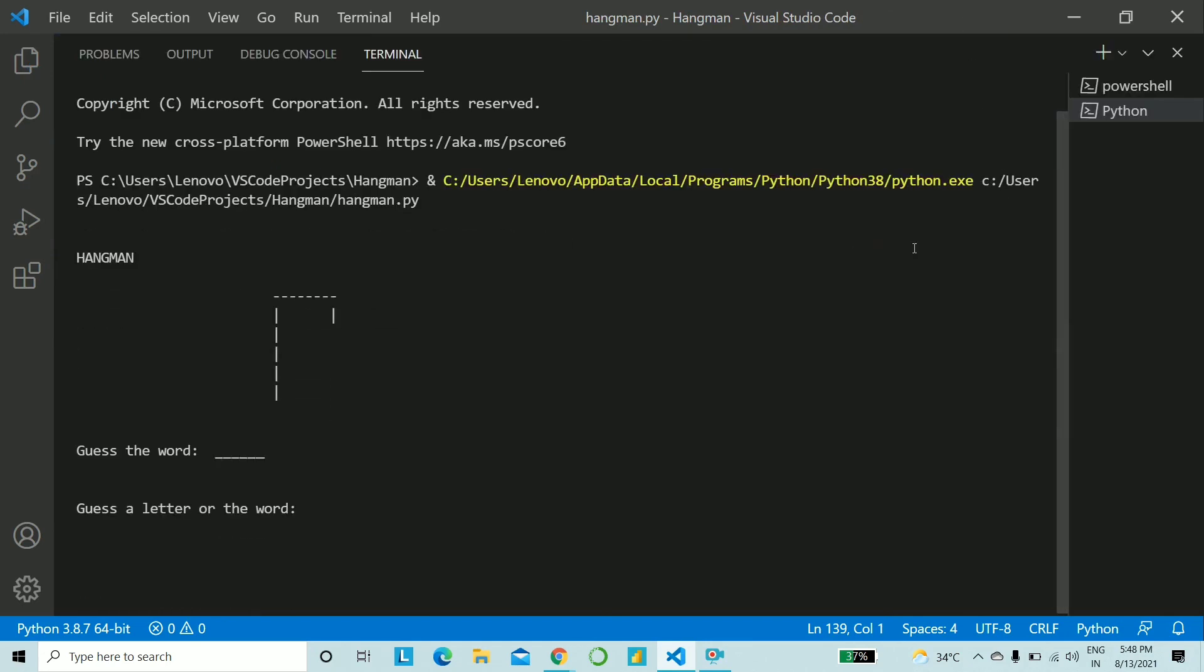Okay so what all do we get? We are getting the first stage of the hangman game that is the initial one the man is not about to die yet and we have a six letter word to guess. So let me try out the letter a first.